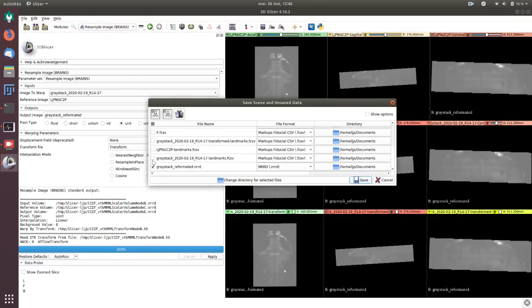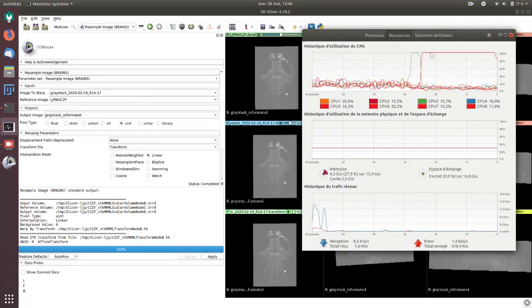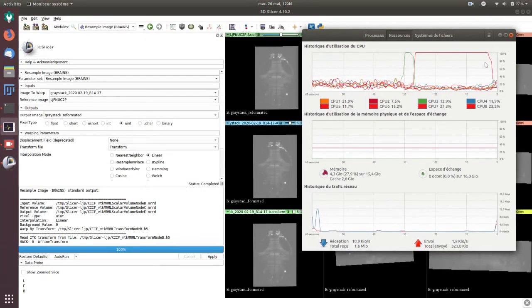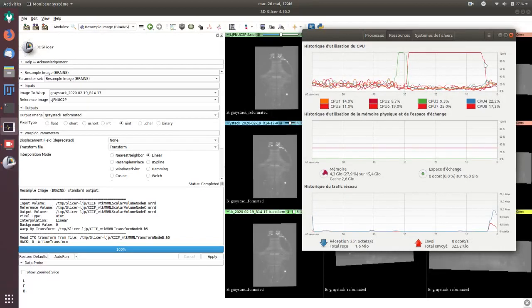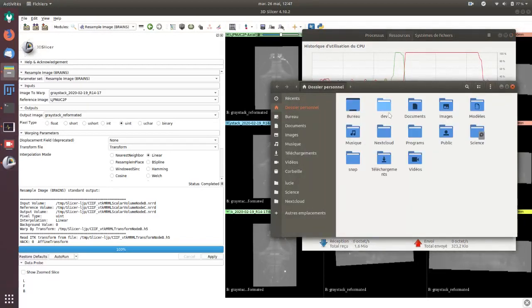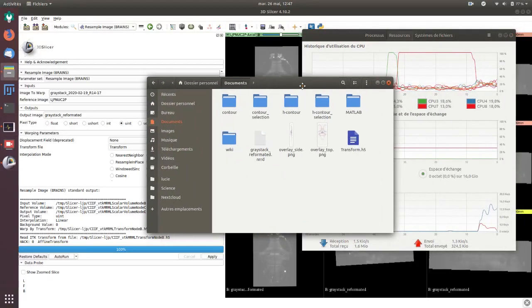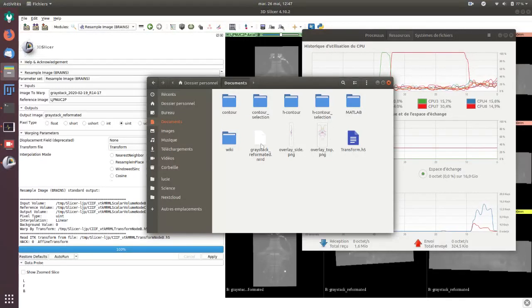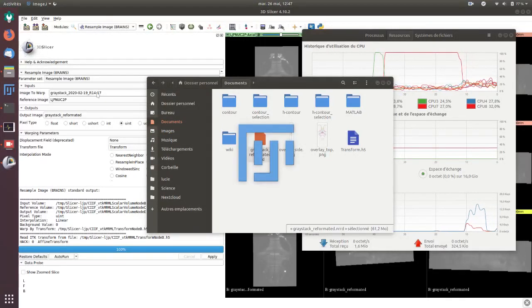I export the reformatted. I output this in, for example, documents save. This will take 20 seconds to export the files. Now I can open it, for example the gray stack reformatted. I can open it in ImageJ.